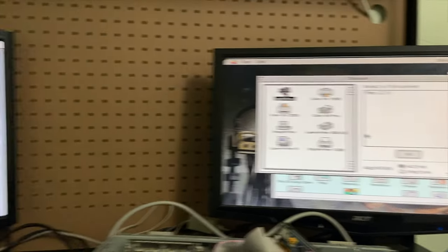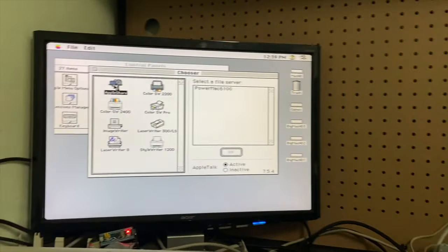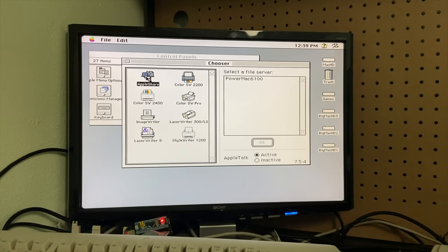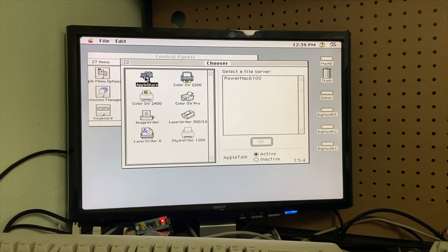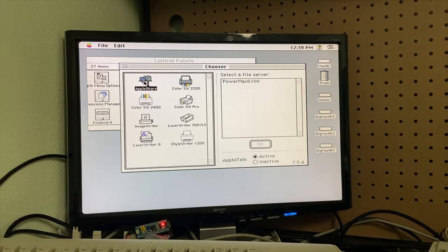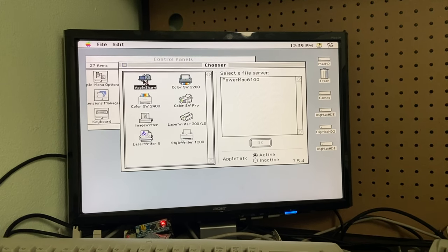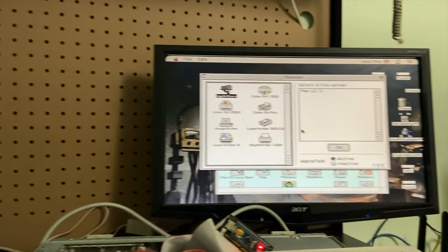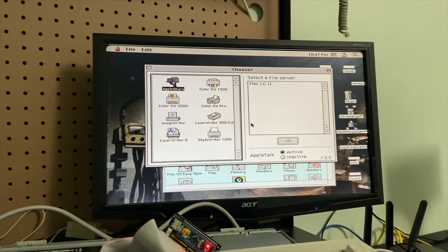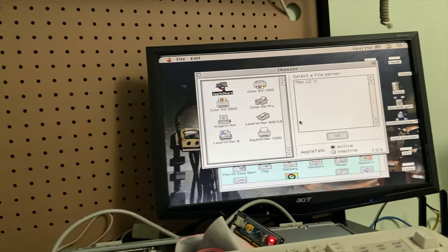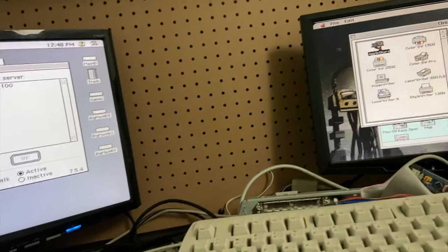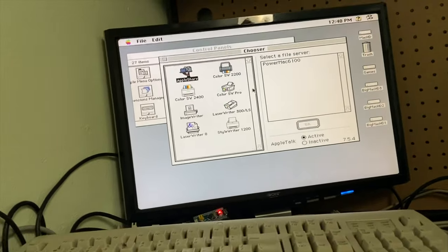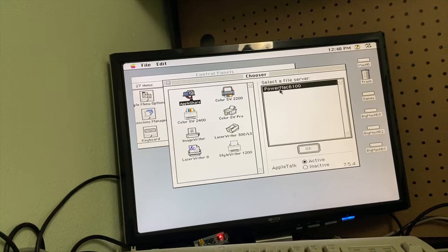Here are two Macs that I have connected to each other. As you can see, they see each other in the Chooser window and we should be able to mount one of the file system's drives from one of the Macs. Let's see about that — we'll go over to this one and mount the Power Mac 6100.